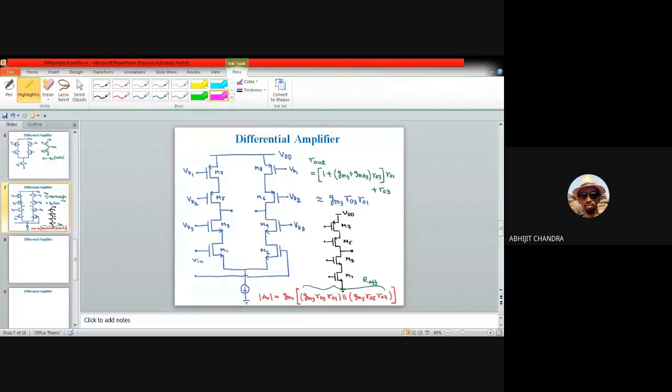With this, I would like to conclude the discussion of Unit 3 on the differential amplifier.